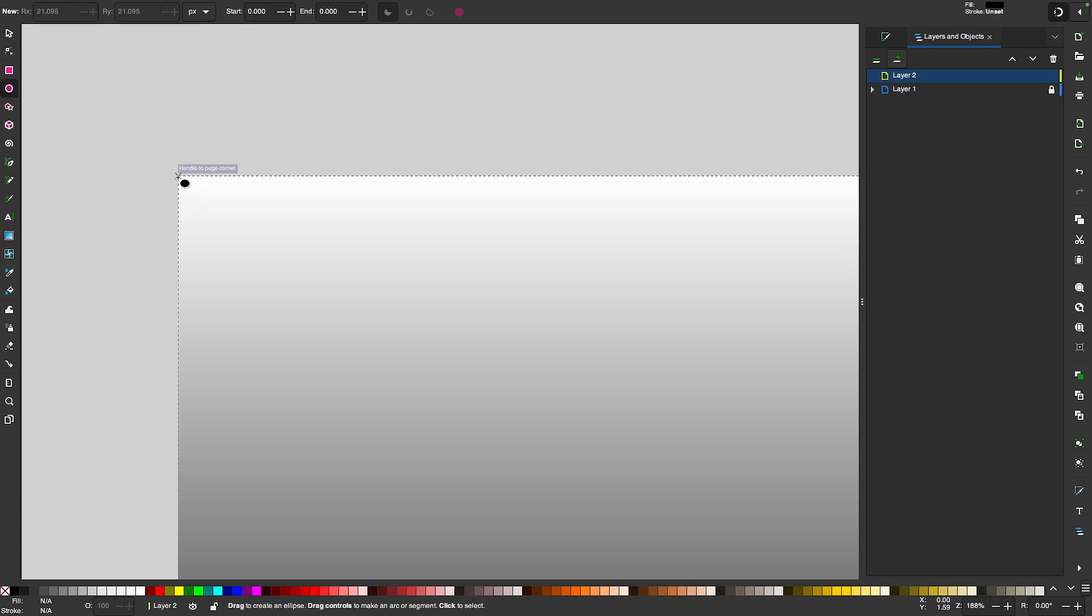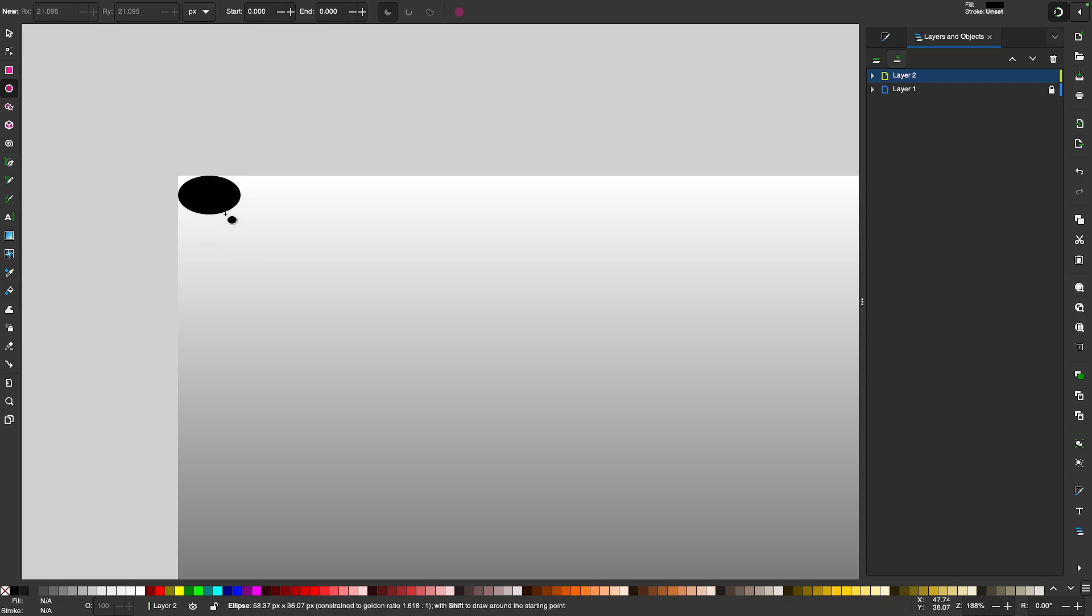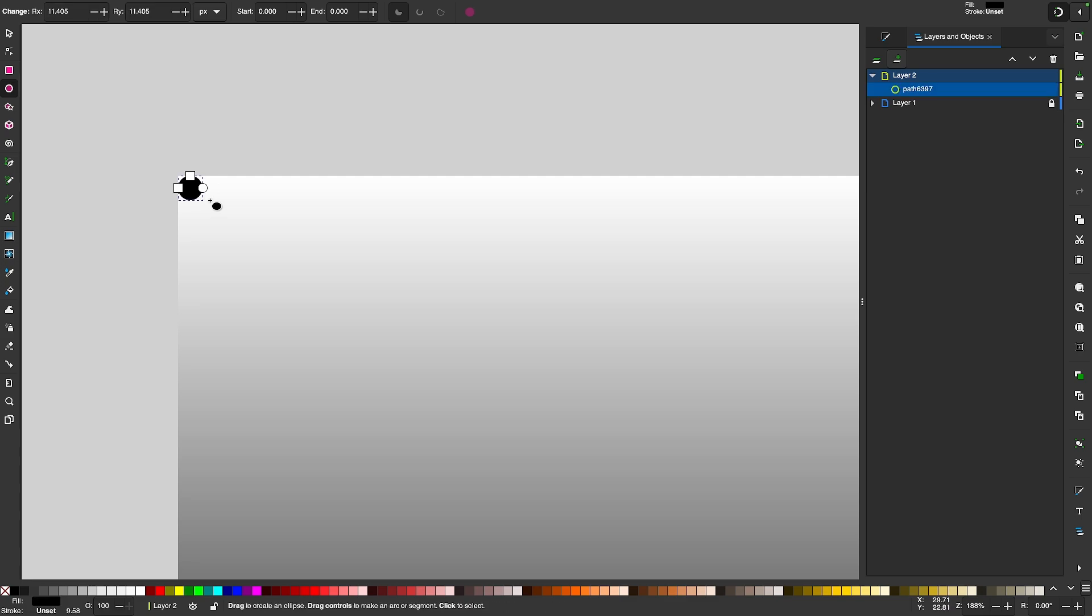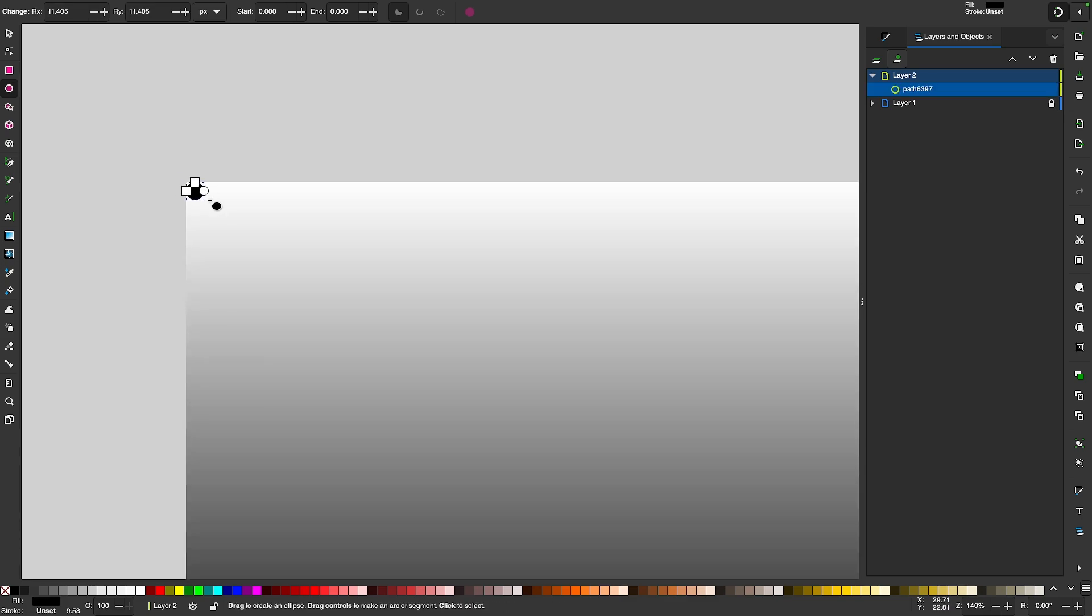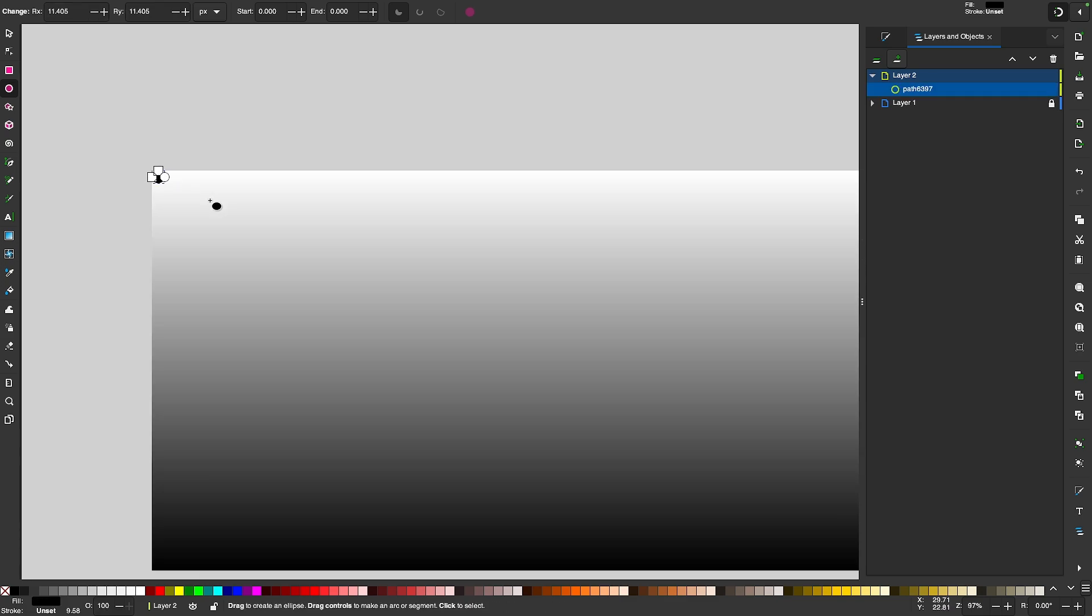I'm going to snap to the top left corner and I'm going to click and drag to create a circle. And I'm going to hold the Control key to make sure we're creating a perfectly round circle. And I'll make it about that size right there. Don't worry too much about the size at this point. We can go back and change that later.